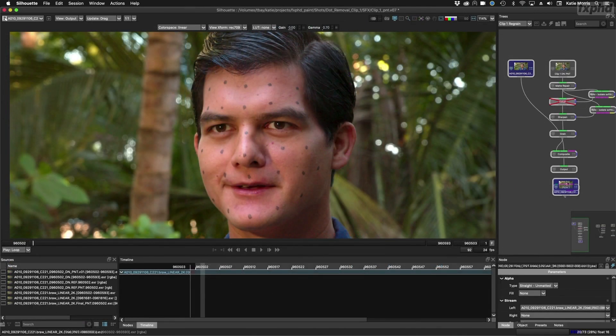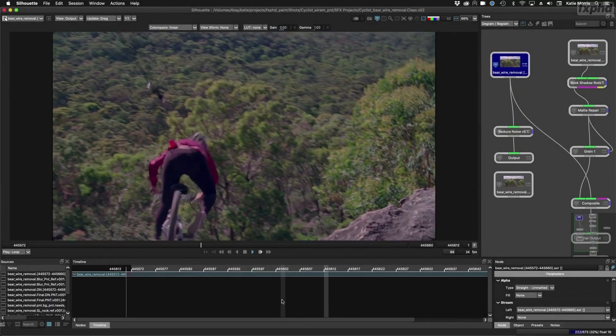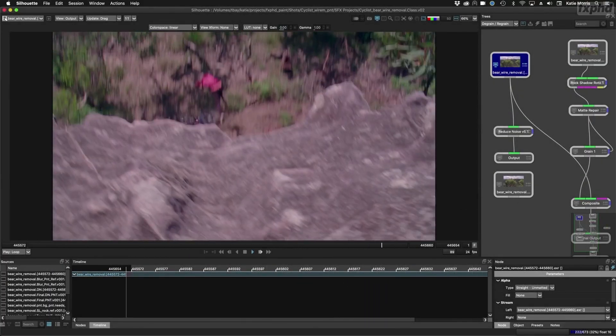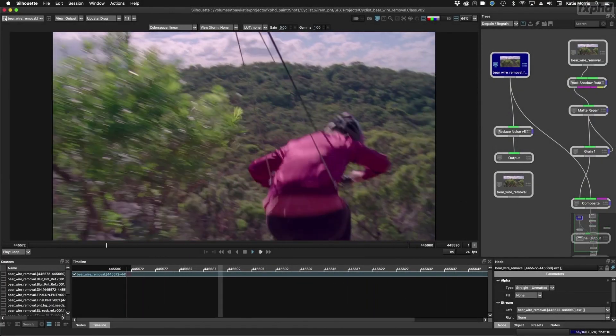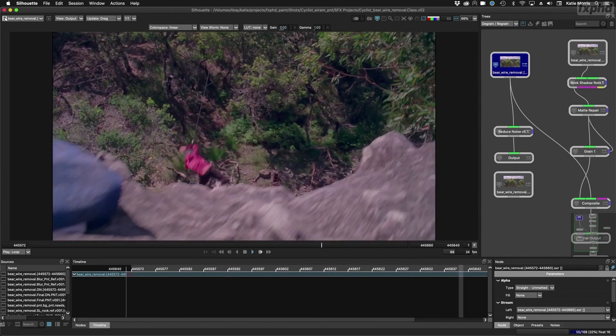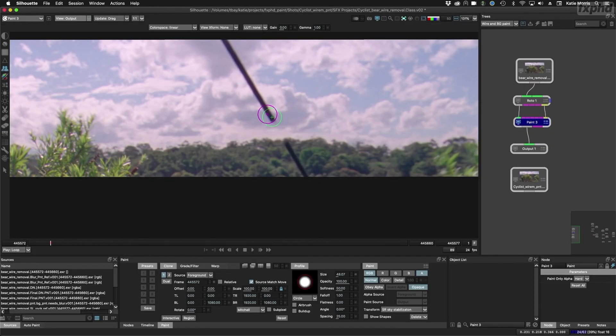Practice makes perfect. And a visual effects paint course wouldn't be complete without a wire removal shot and this class certainly has one. Tracking, clean plates, source match move, frame by frame painting. My shot approach includes it all to get the work done.